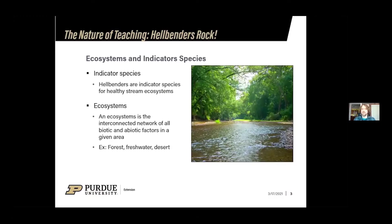Hellbenders are considered indicator species of a healthy stream ecosystem. An indicator species is a species that tells you something about the environment in which it lives. If you have healthy hellbender populations, that tells you that you probably have a healthy stream. An ecosystem is simply the network of all the living and nonliving things in a given area. Examples most of us are familiar with would be the forest, with deer, insects, and fungi as the living things, and soil, rocks, and water as the nonliving pieces. We also have freshwater ecosystems — which is what we're focused on with hellbenders — as well as deserts and many other types.